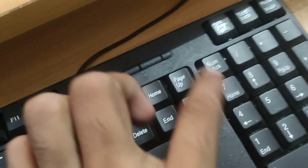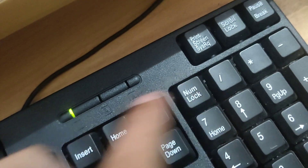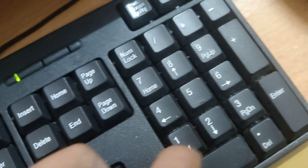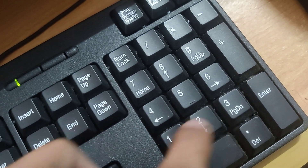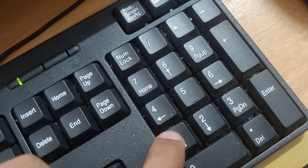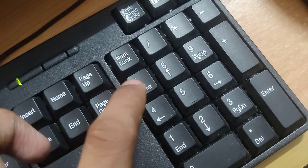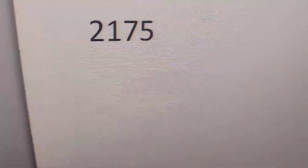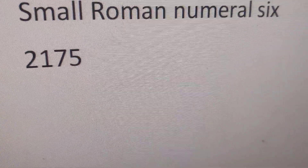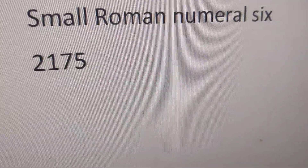You must go to your computer keyboard. Here you can see, you must type 2, 1, 7, 5. So type like this: 2, 1, 7, 5.